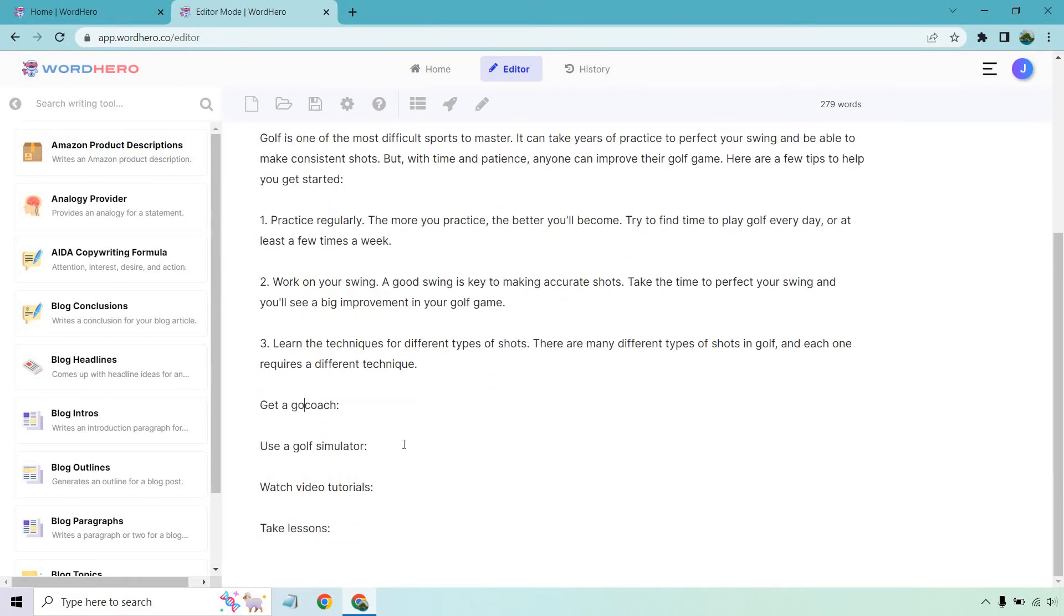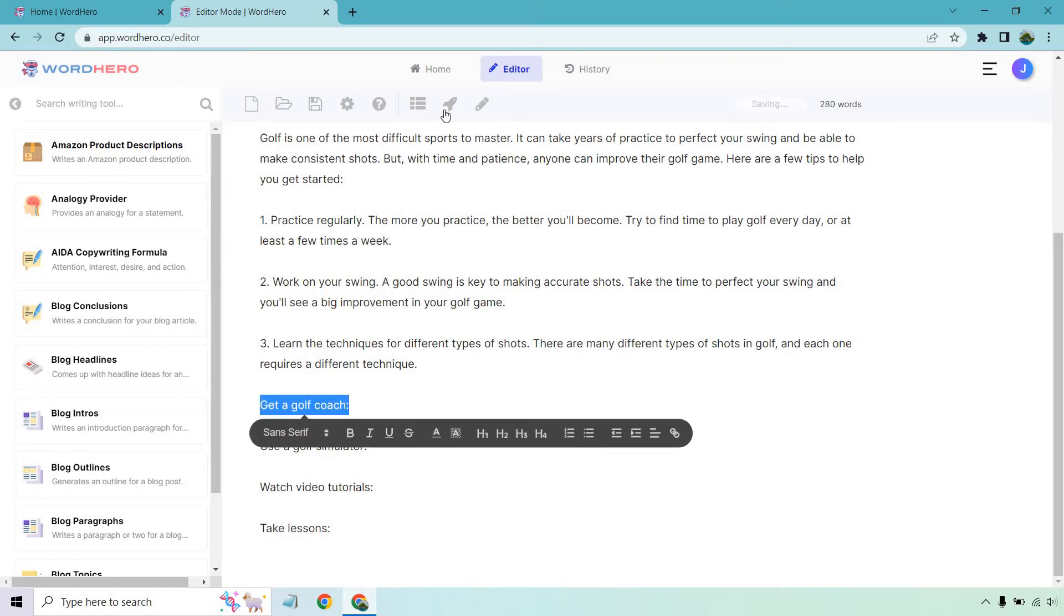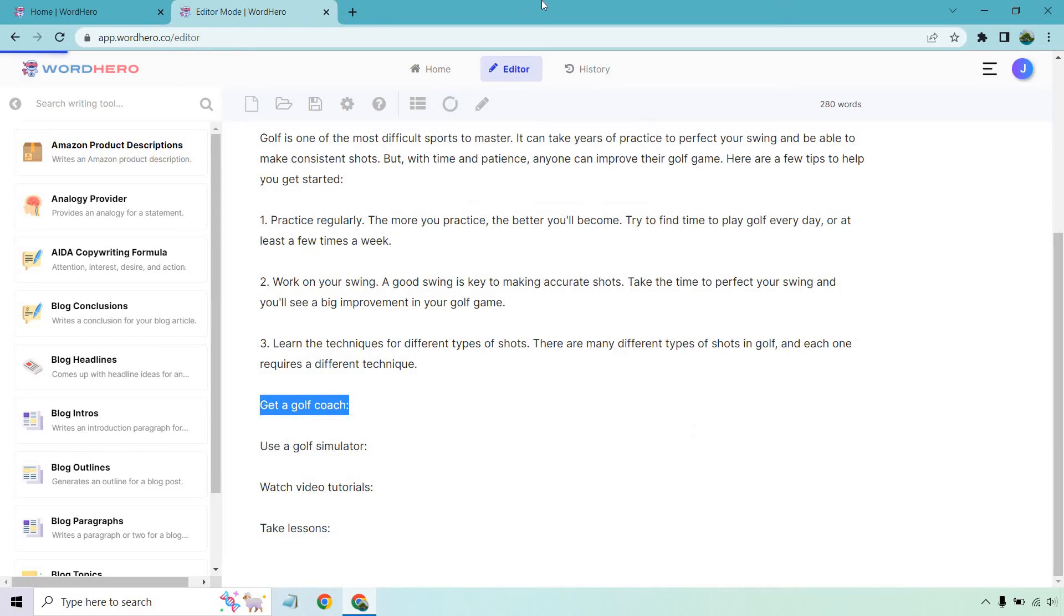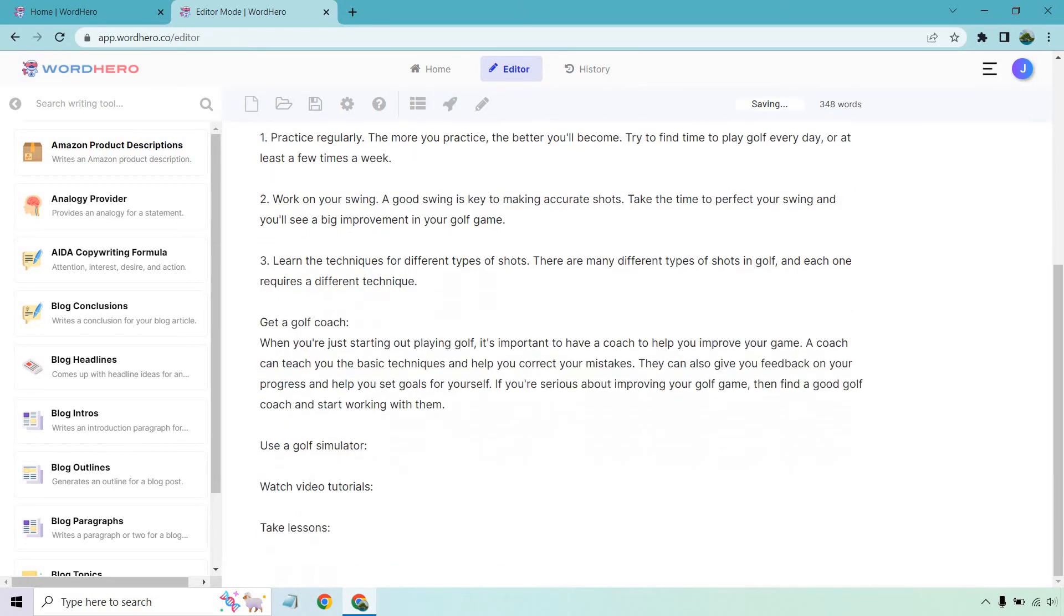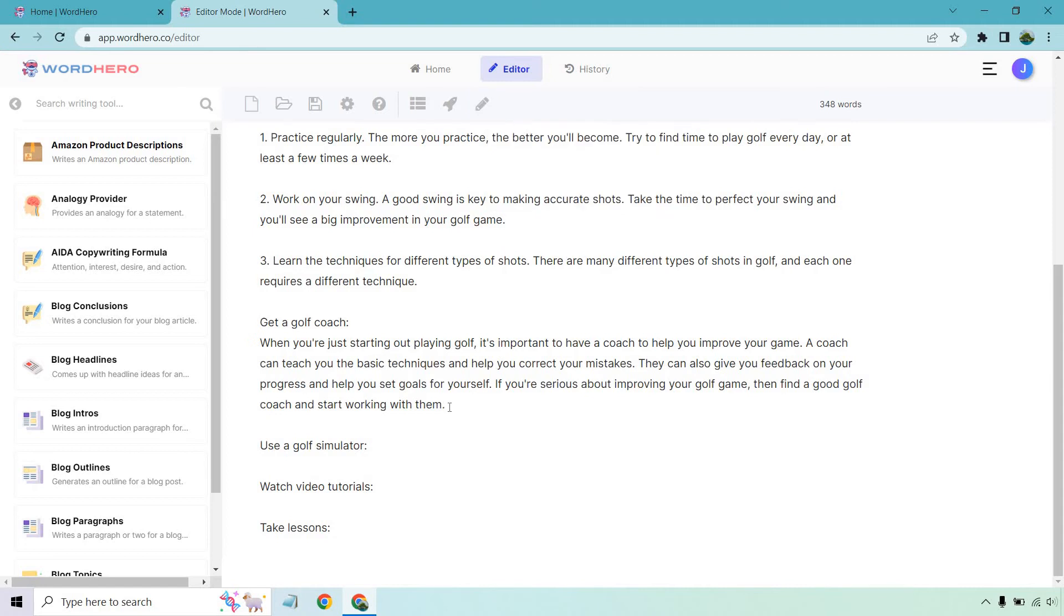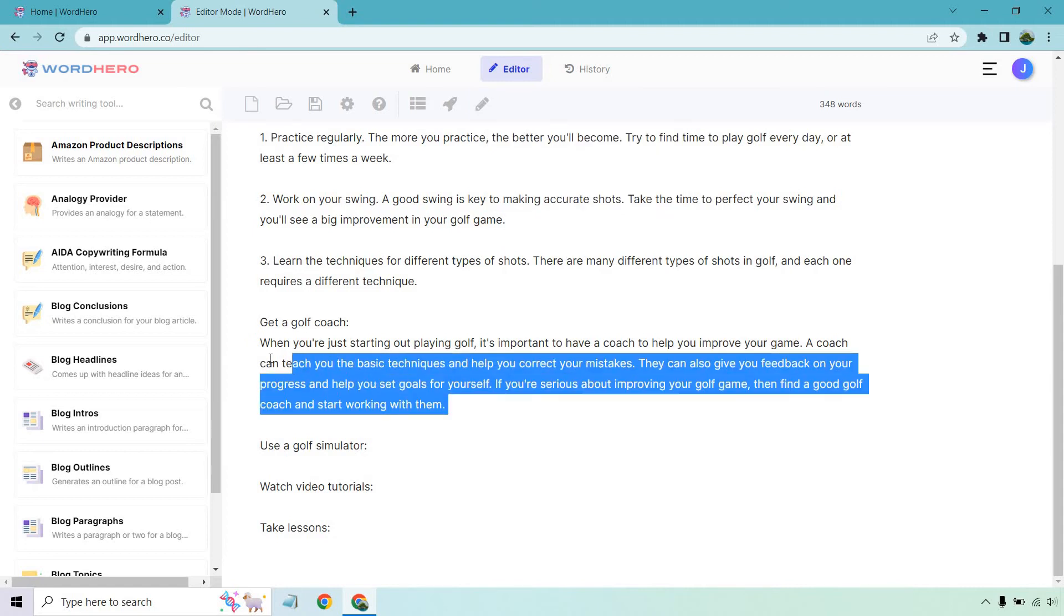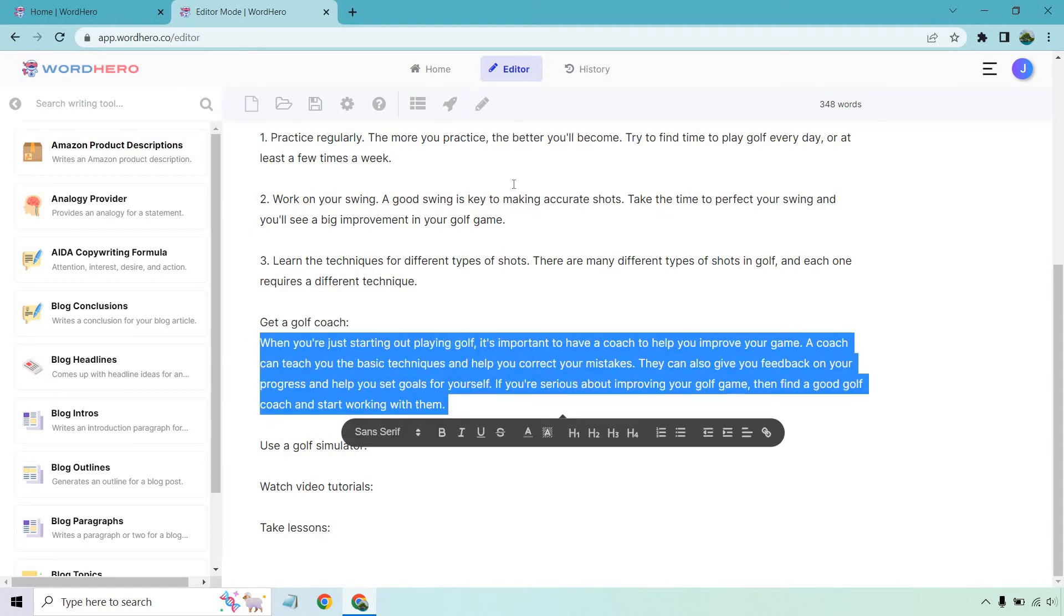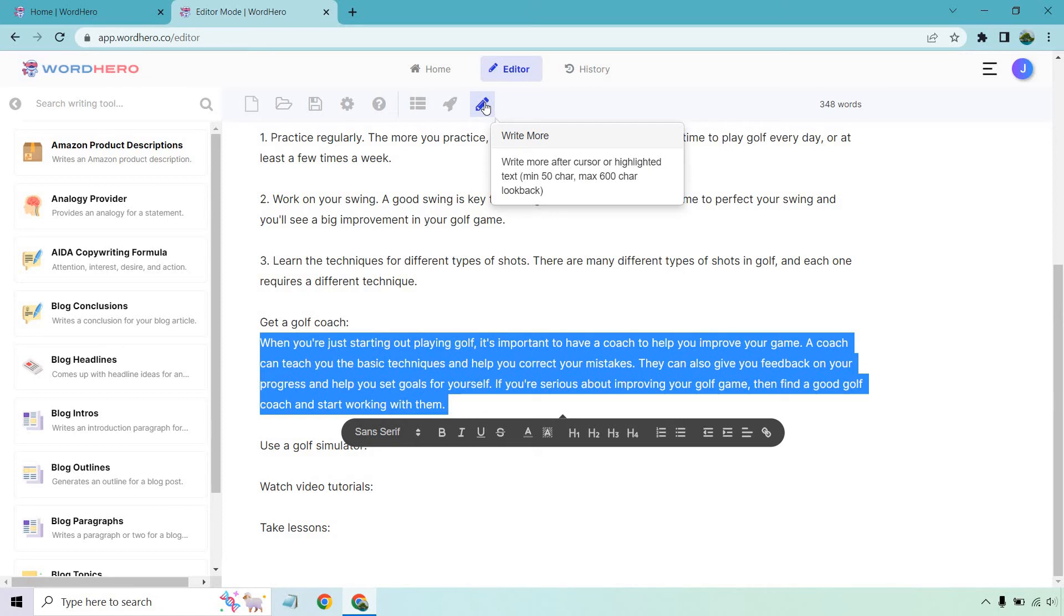Let's do that for the next one, get a golf coach. What I want to do is highlight this and then give me a second. I'm going to click on this button and we'll see what we get. So here we go. This one was a little bit less. That's fine. So when you're just starting out playing golf, it's important to have a coach to help you improve your game. They can teach you the basic techniques, help you correct your mistakes. If you're serious about it, cool. So what we can actually do is going to be this button. Remember, write more after cursor or highlighted text. So what I can do is highlight this and let's write a little bit more. Say we need a little bit more words in that specific sub headline, right, or the H2. So let's click on that.